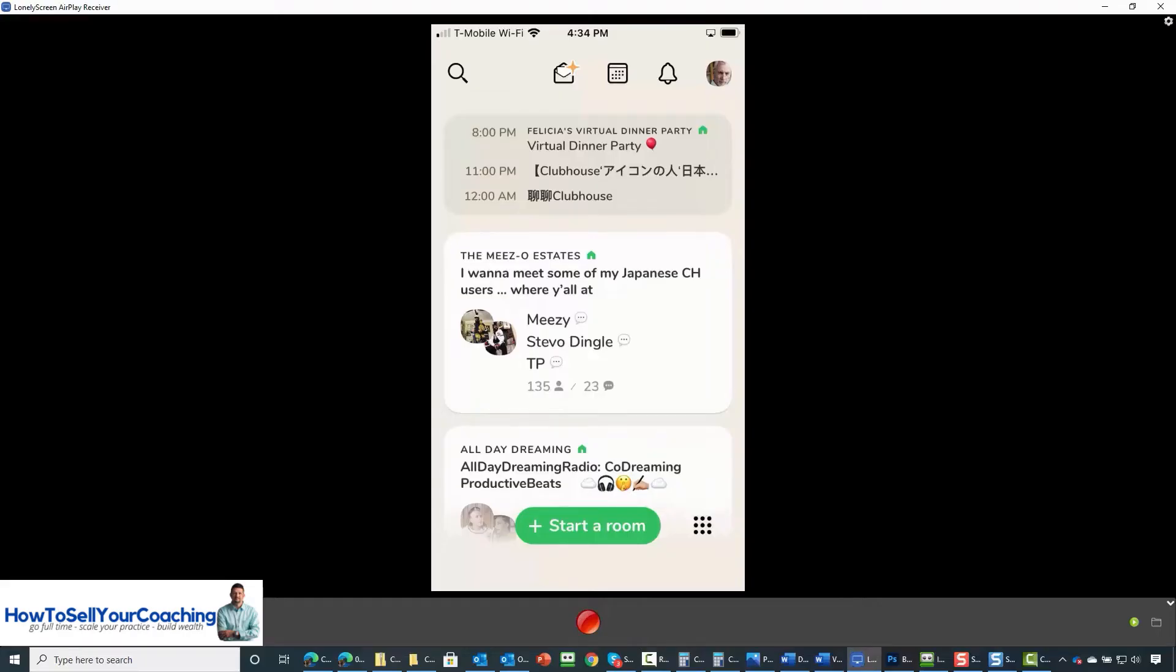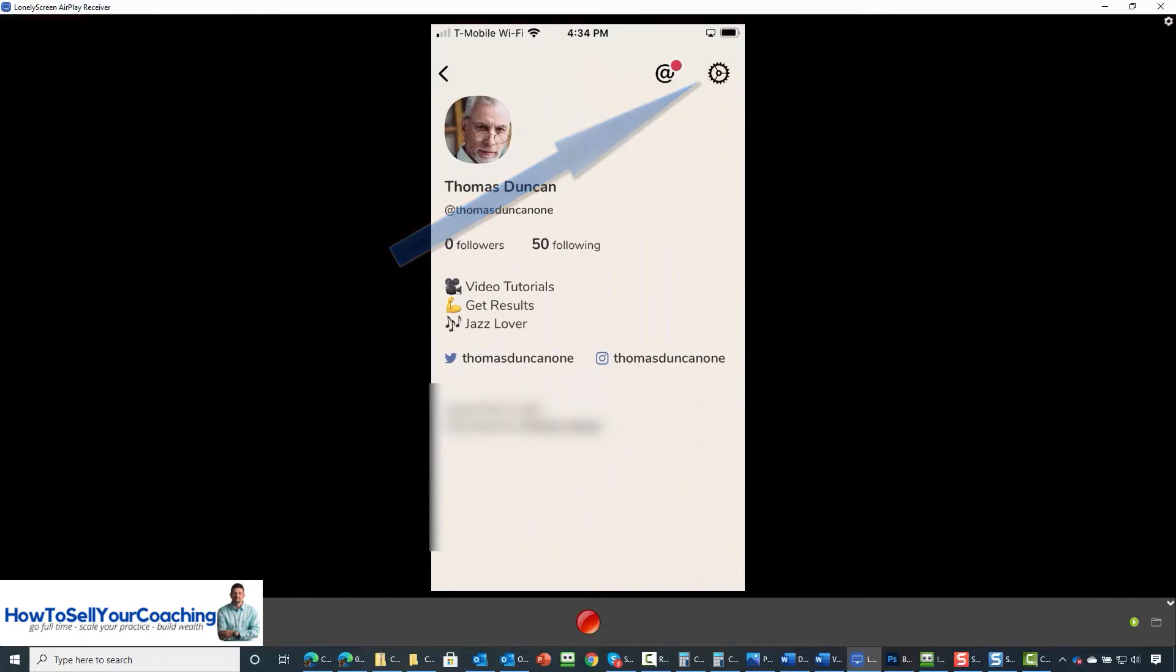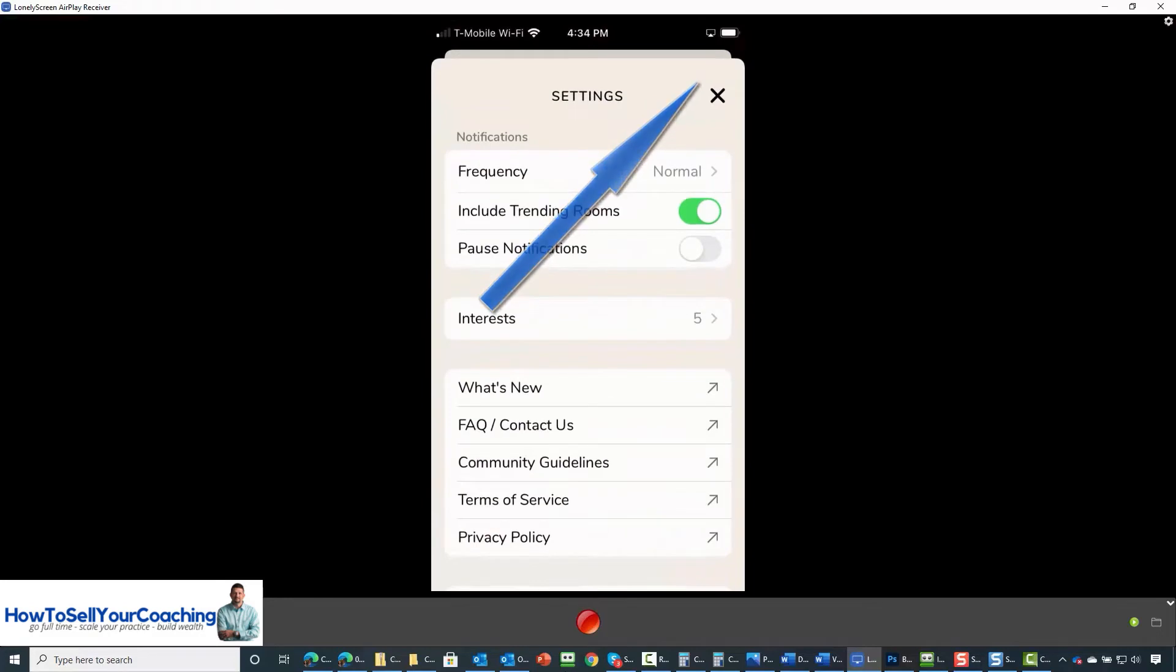Welcome back. Now there are settings that you can look to and change in your Clubhouse account. We are going to go to our profile. When we go to the profile, we are going to click on the gear to the right hand side.